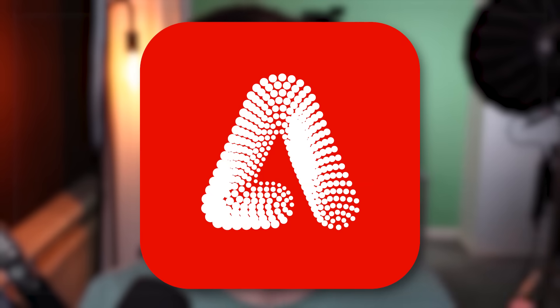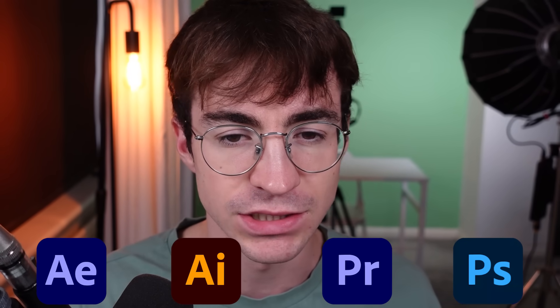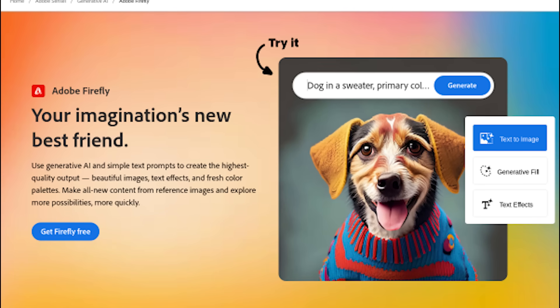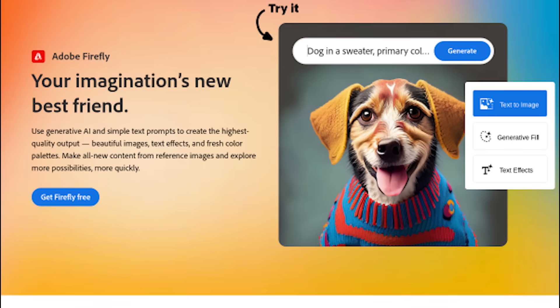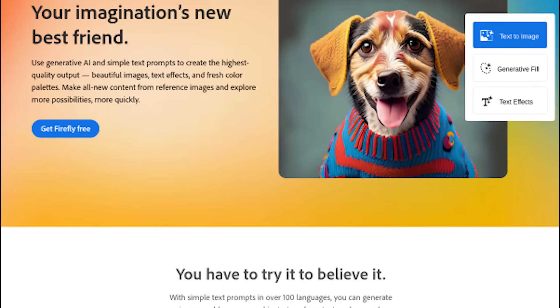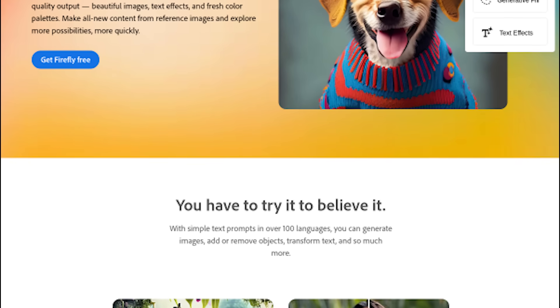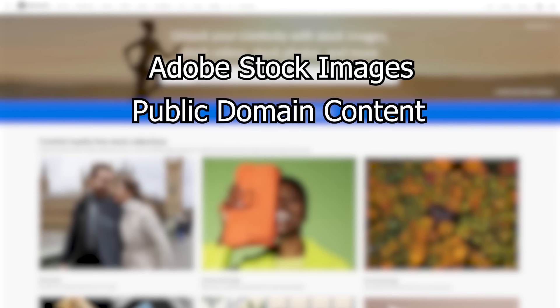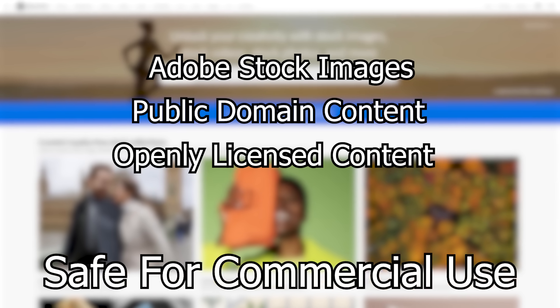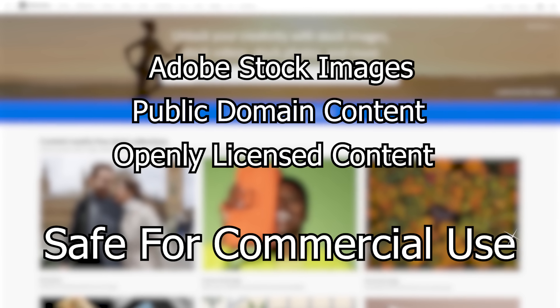This is a web application called Adobe Firefly, and it's free to use. You can use it 25 times every single month. You don't even have to install any software — it's just done online. They do now have it built into their existing software as well. One really cool thing about Adobe Firefly is that all of the material it uses to generate these images is ethically sourced. It either uses their own Adobe stock images, or it uses public domain content and openly licensed content, which makes this safe for commercial use.